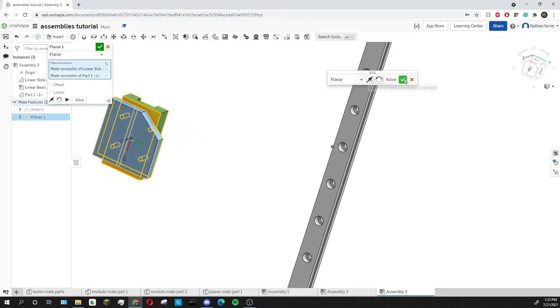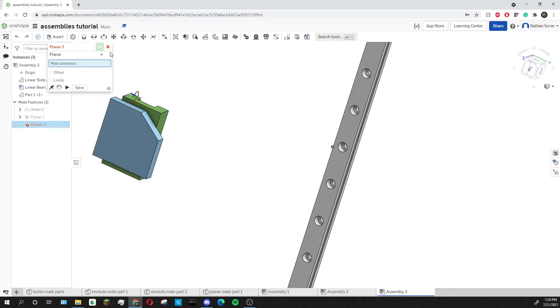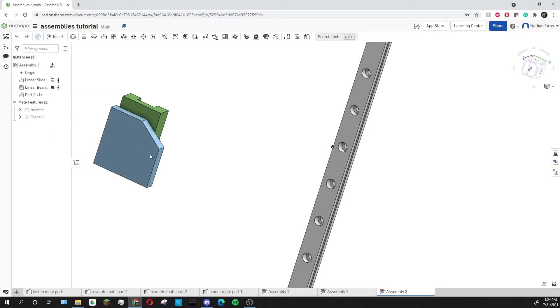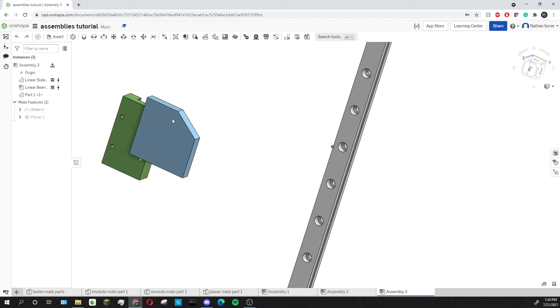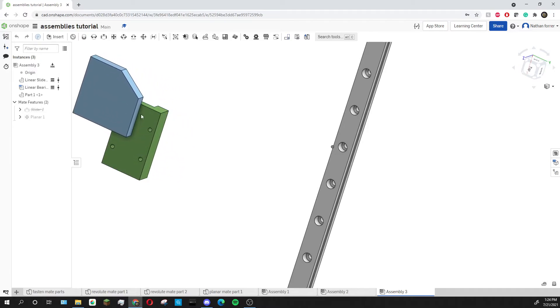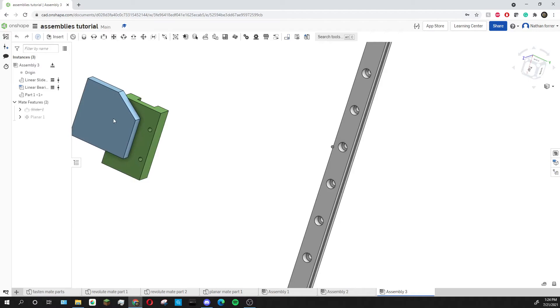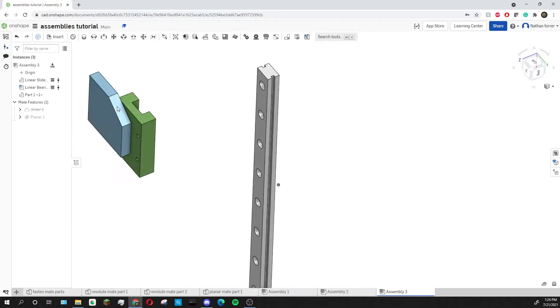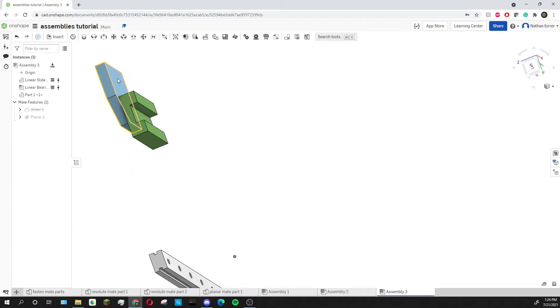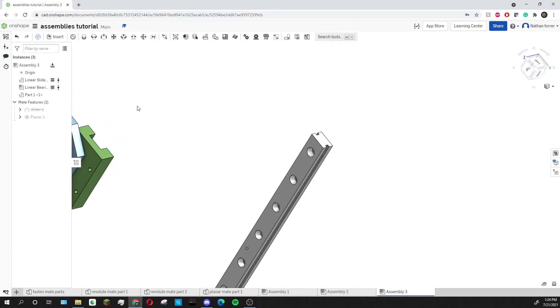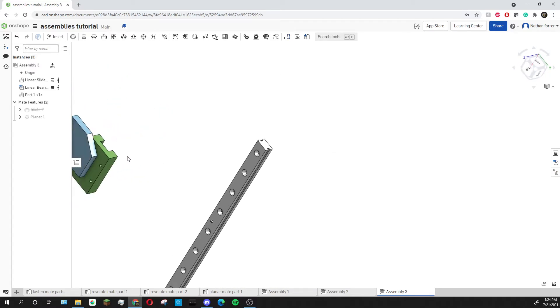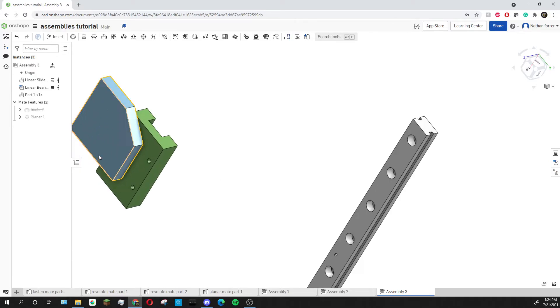So now I can press the green check mark which will add that mate and you can see that I can now move around this part to the left and to the right as well as up and down but I can't move it in and out. So because of that planar mate this face and this face will always be on the exact same plane.